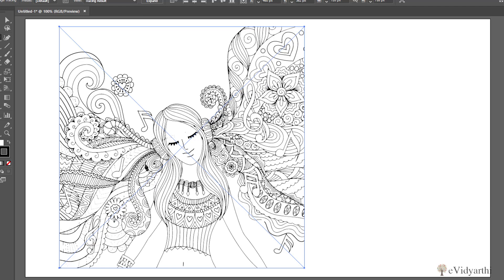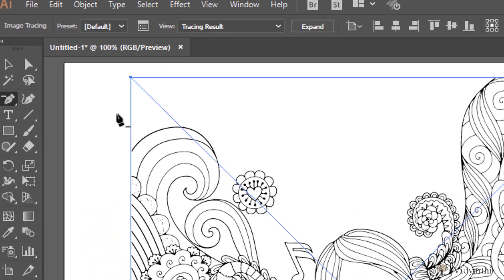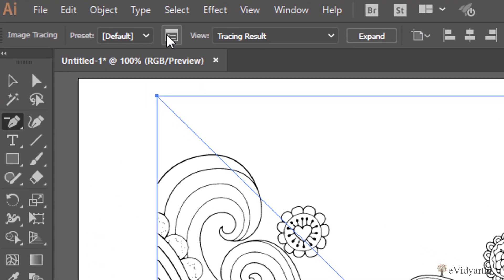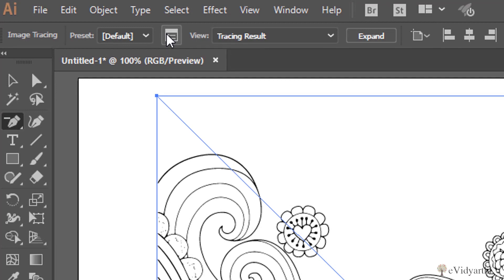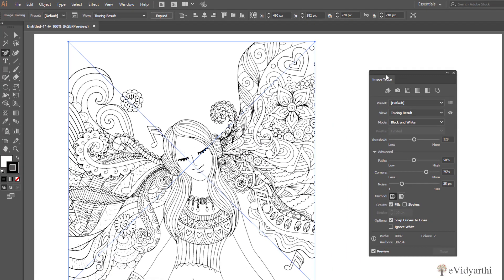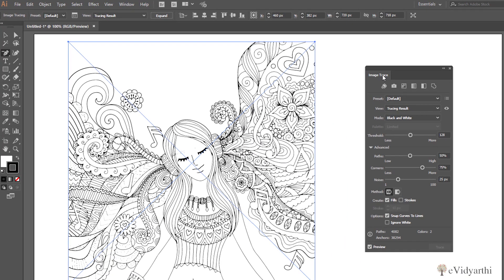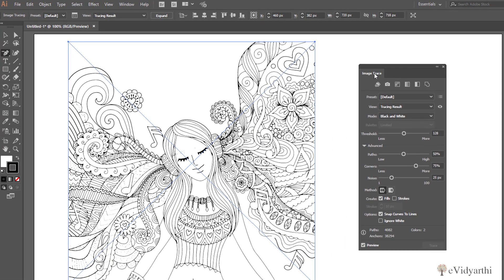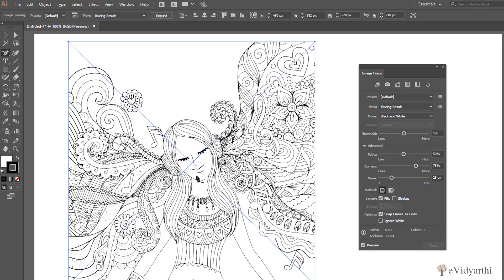To manage that or to get back to what we want, we can simply come here and here is an option of Image Trace panel. If I click on this, we will see we will have this Image Trace panel and here we can change the settings to get back to the one we want.